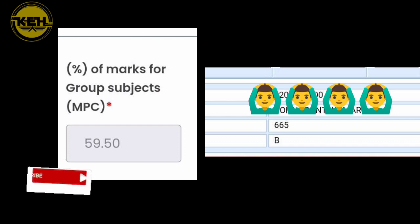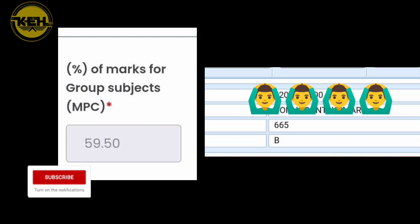The group subjects are clear. So group subjects are math, physics and chemistry.